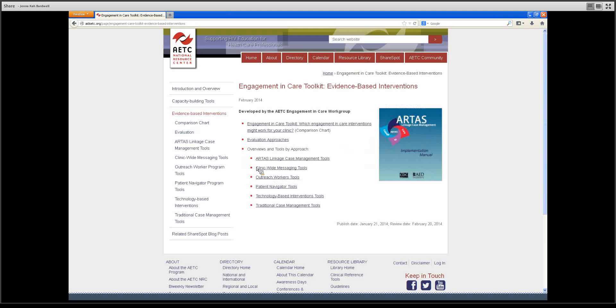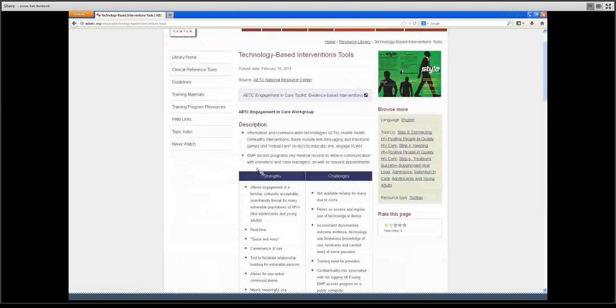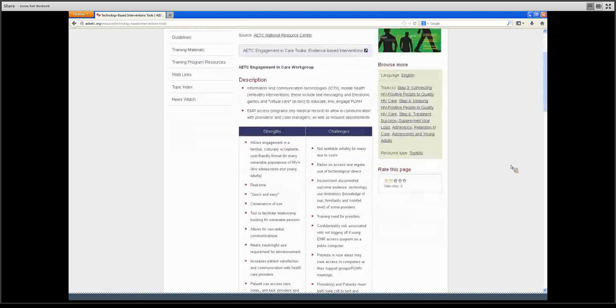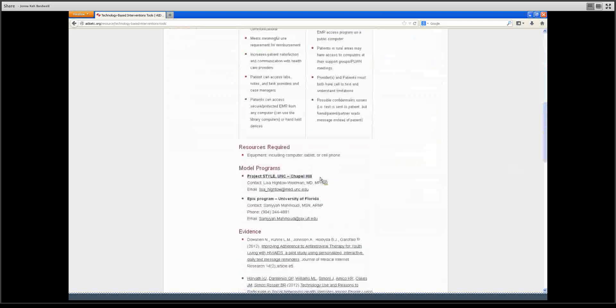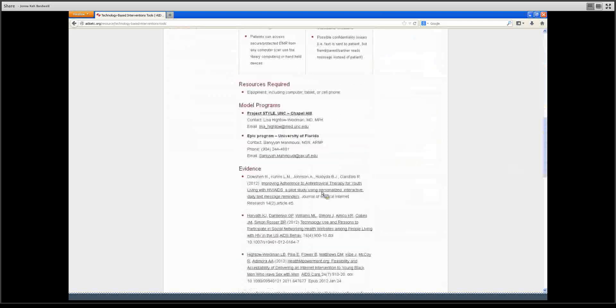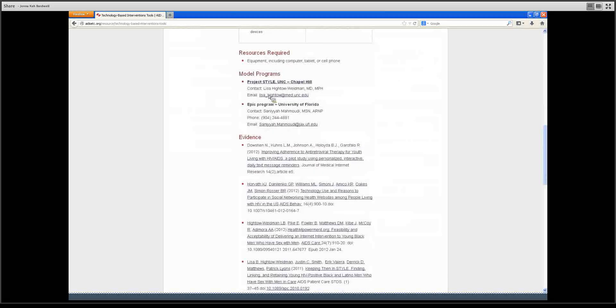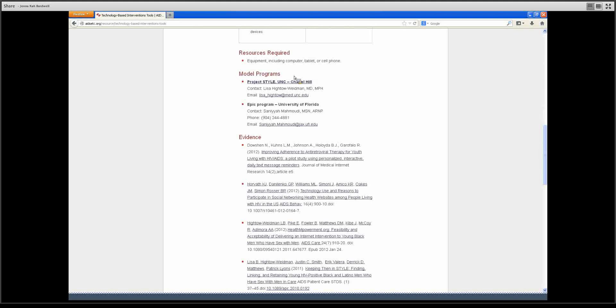For each of these six interventions we have chosen, we also have a page that includes a description of the strategy, the strengths and challenges, the resources required, a model program, so clinics that use this engagement in care intervention successfully. These can be contacted with any questions.